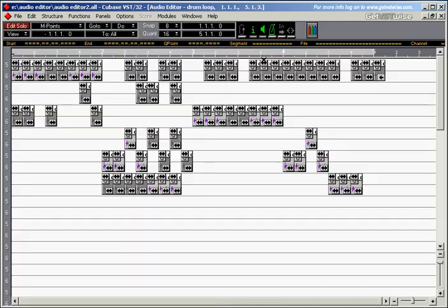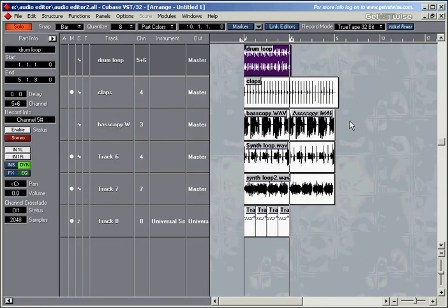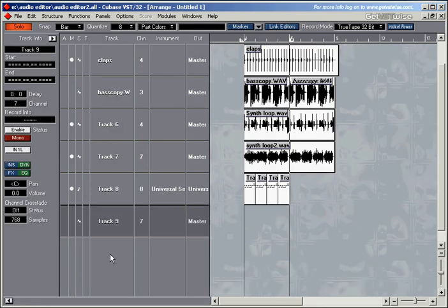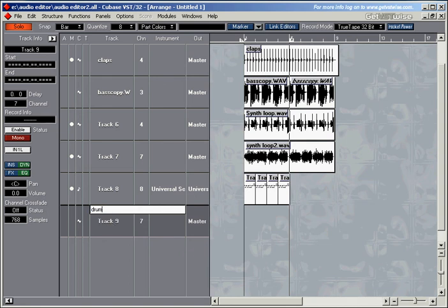So here we've got the edited drum loop with all the cuts and everything. So I'm going to set up a new track. Call it drum loop 2.